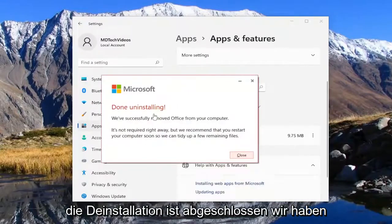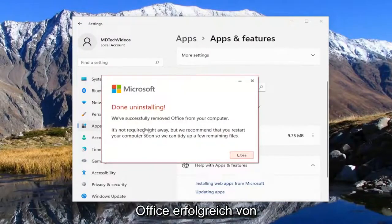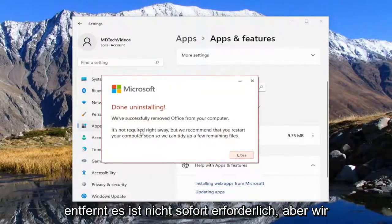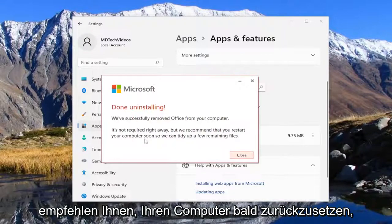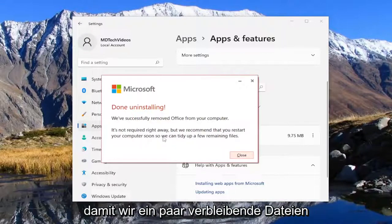This is done uninstalling. We've successfully removed Office from your computer. It's not required right away but we recommend you restart your computer soon so we can tidy up a few remaining files.